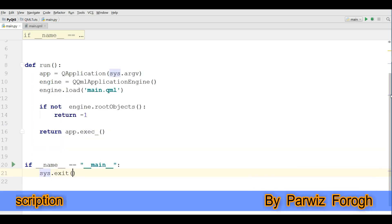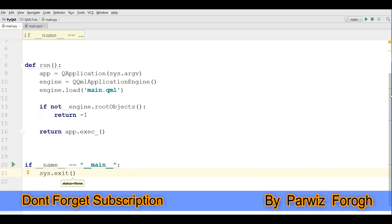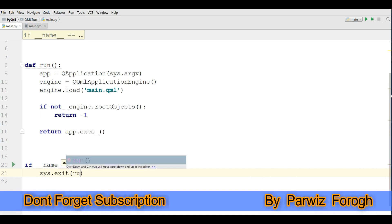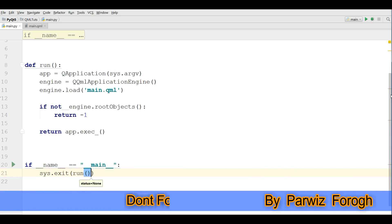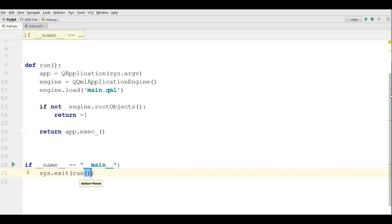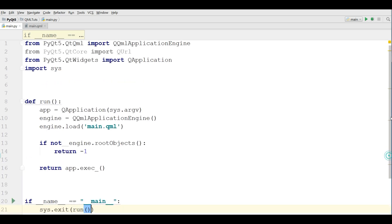Sys.exit and call the run function. And now this is our complete code.